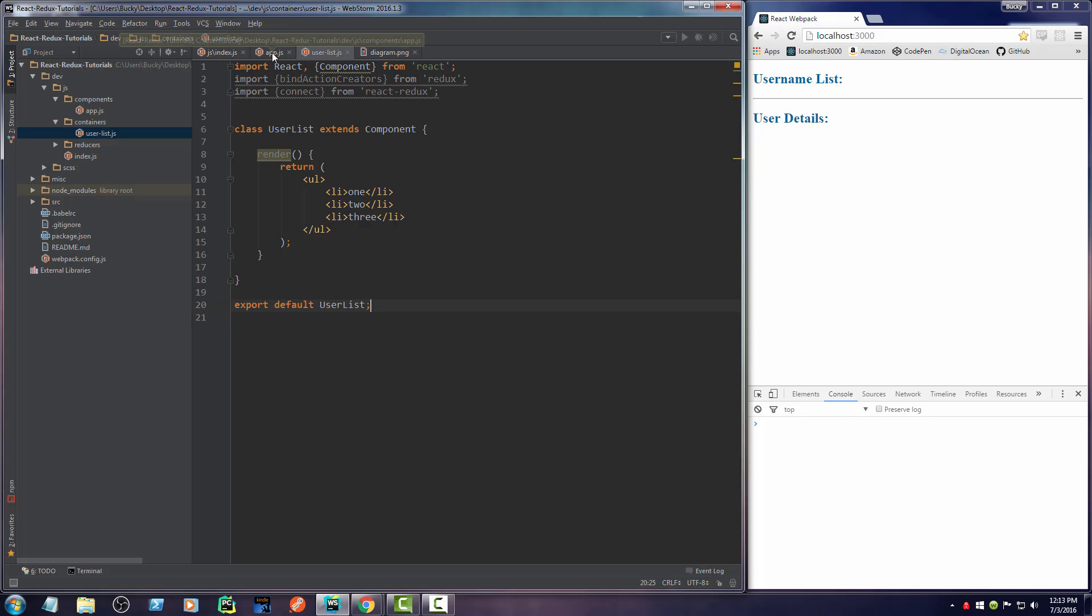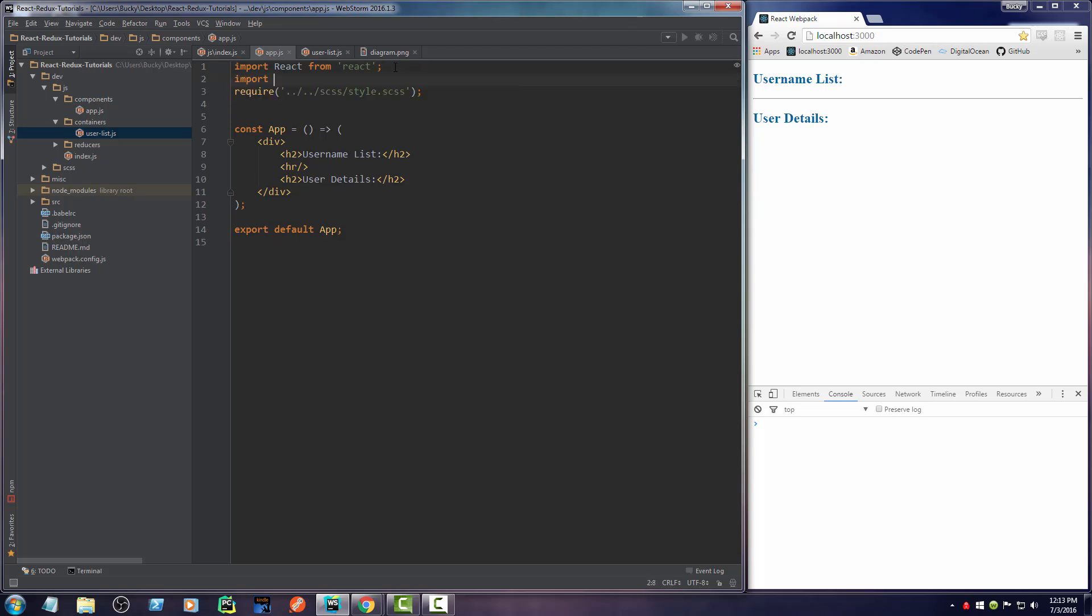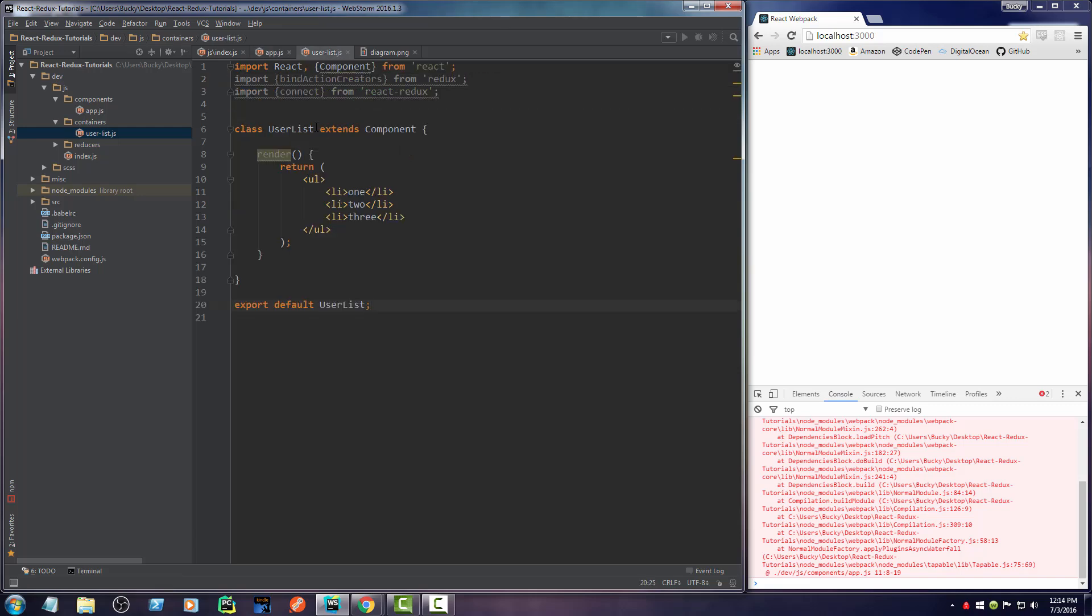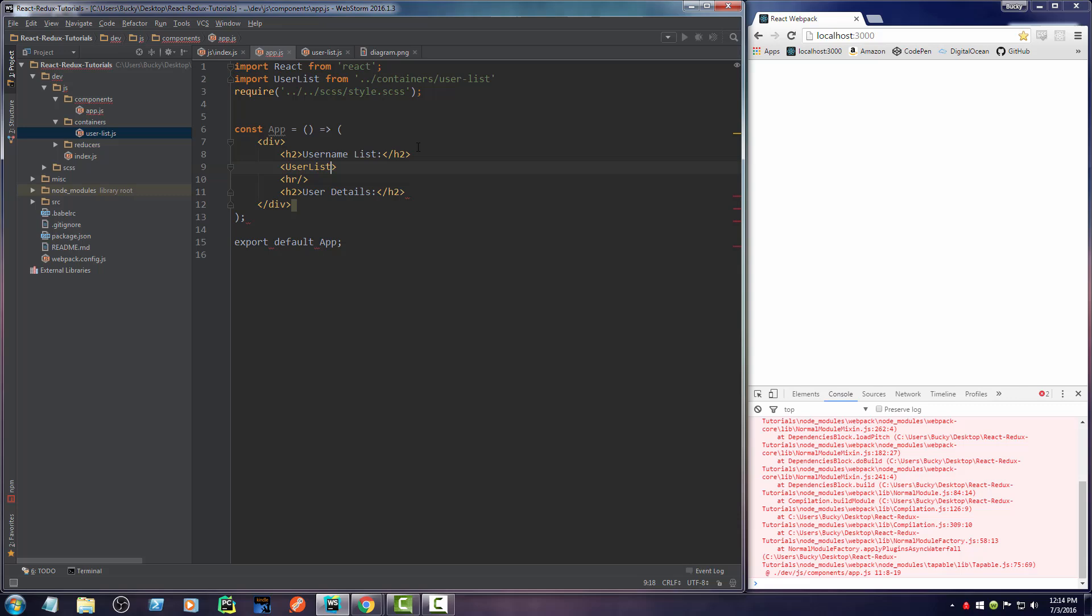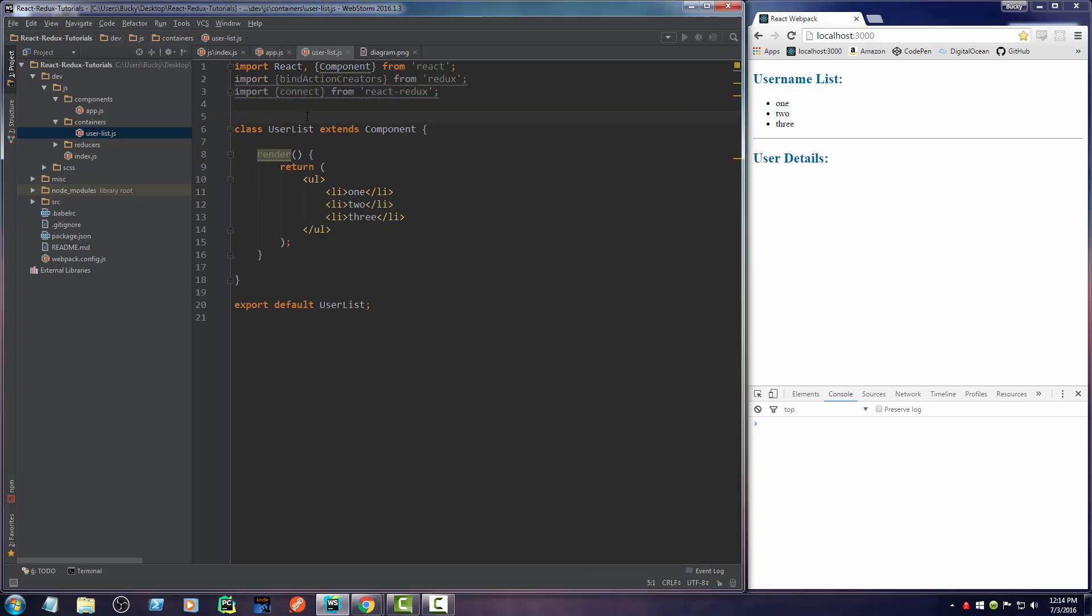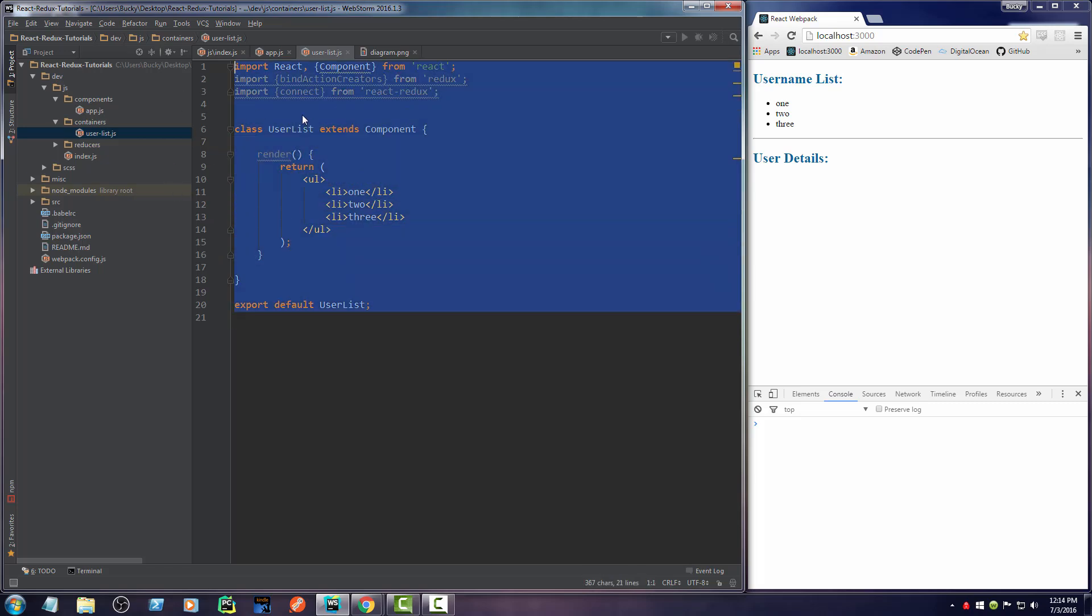So over in my app, in order to actually import this, I'll just say import user list from containers user list right there. And now anytime I want to use this, just refer to the class name and pretty much like making your own custom tags. And I just need a self closing tag. So boom, there you go. Now if this thing builds again, all right, so there we go. So basically, we didn't even do anything container related yet. This is just a normal React component.